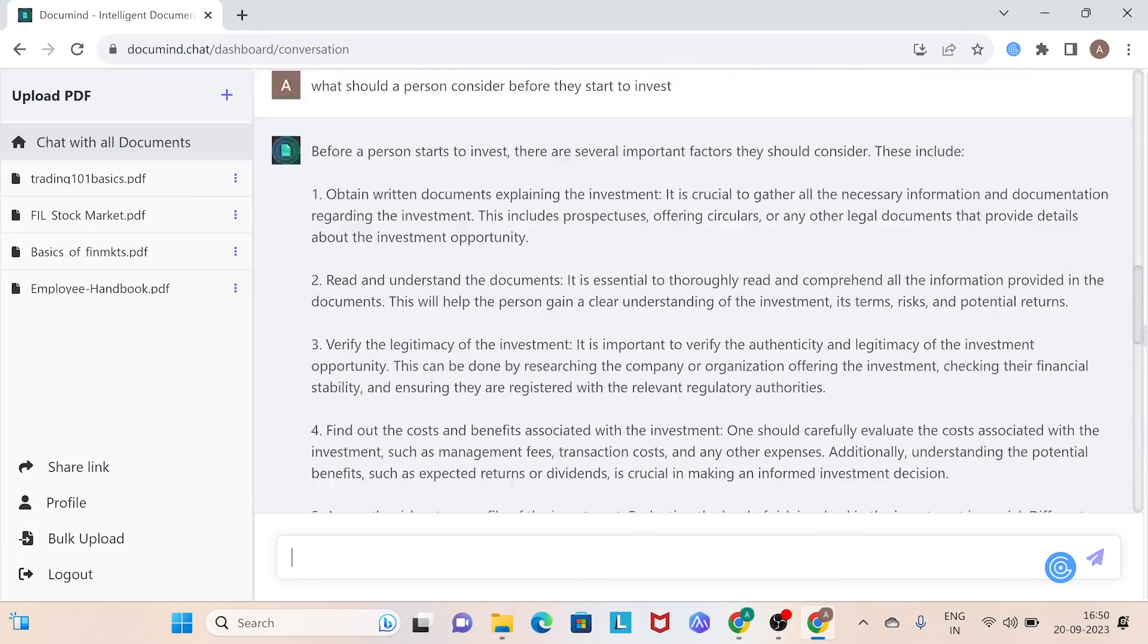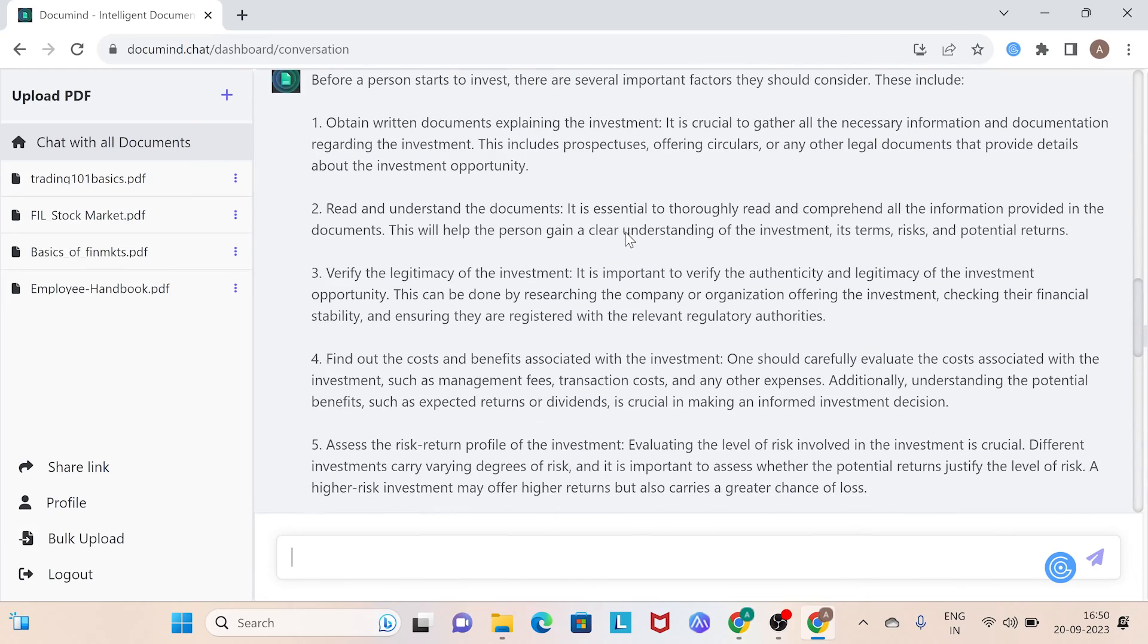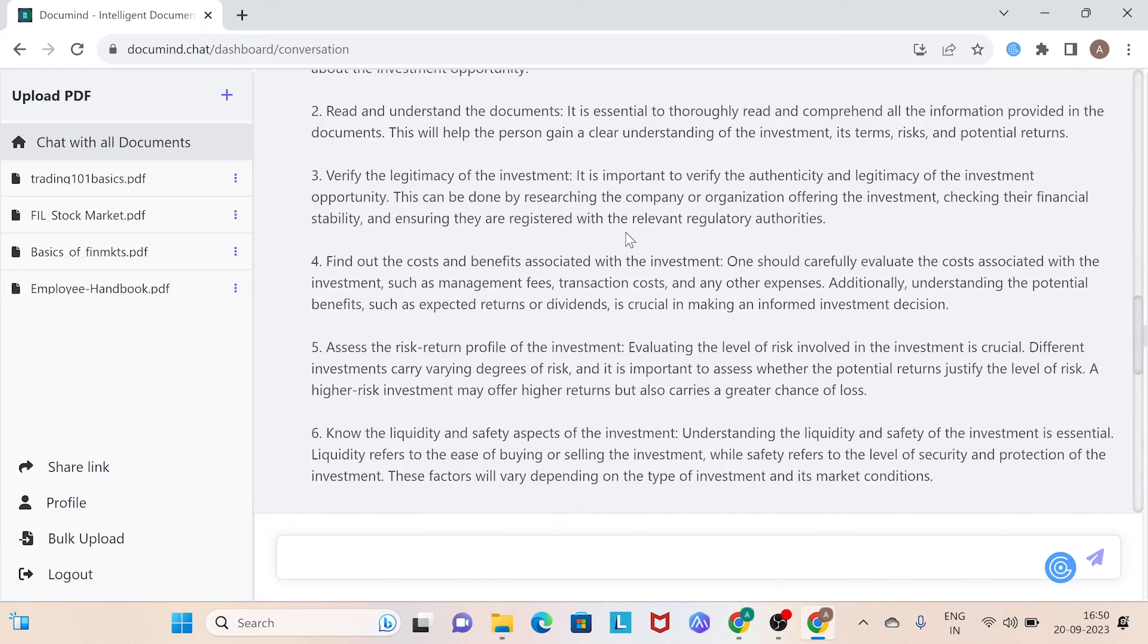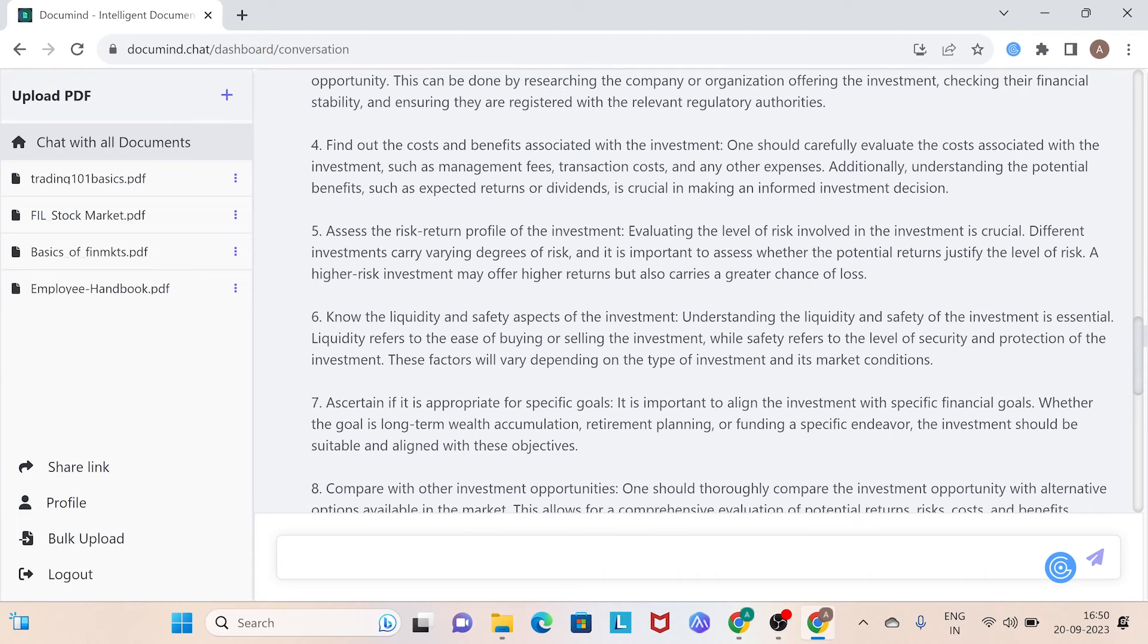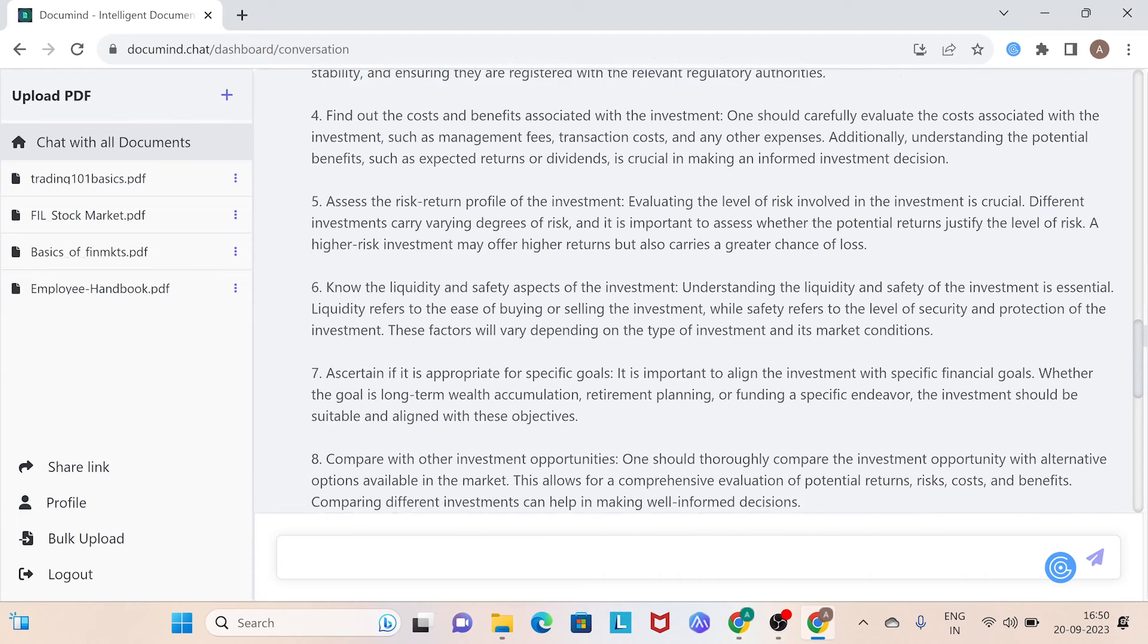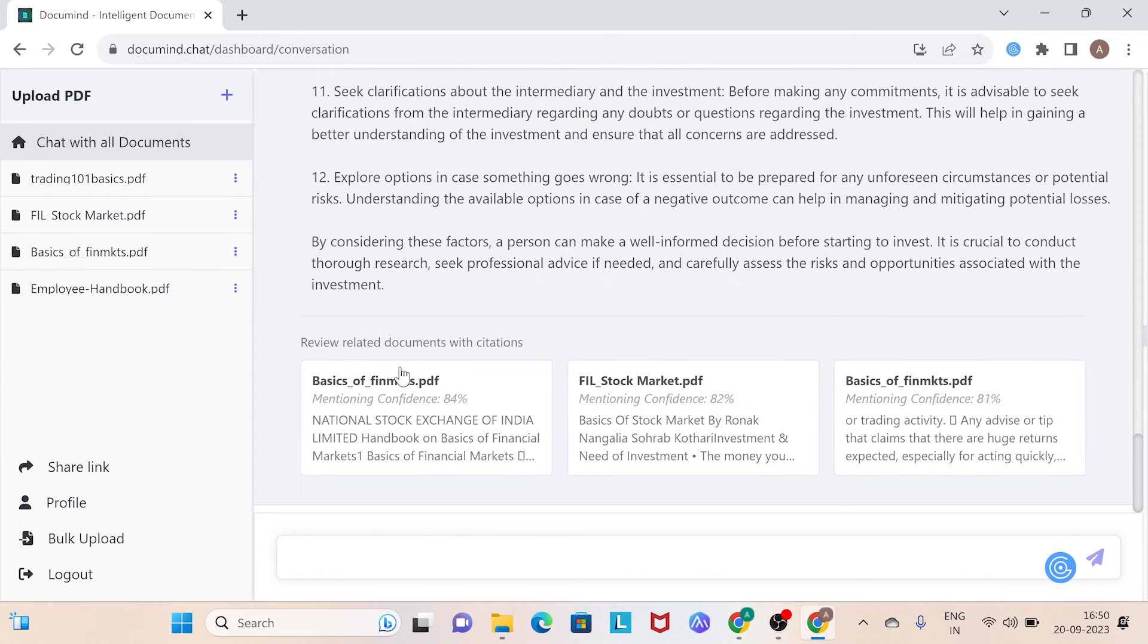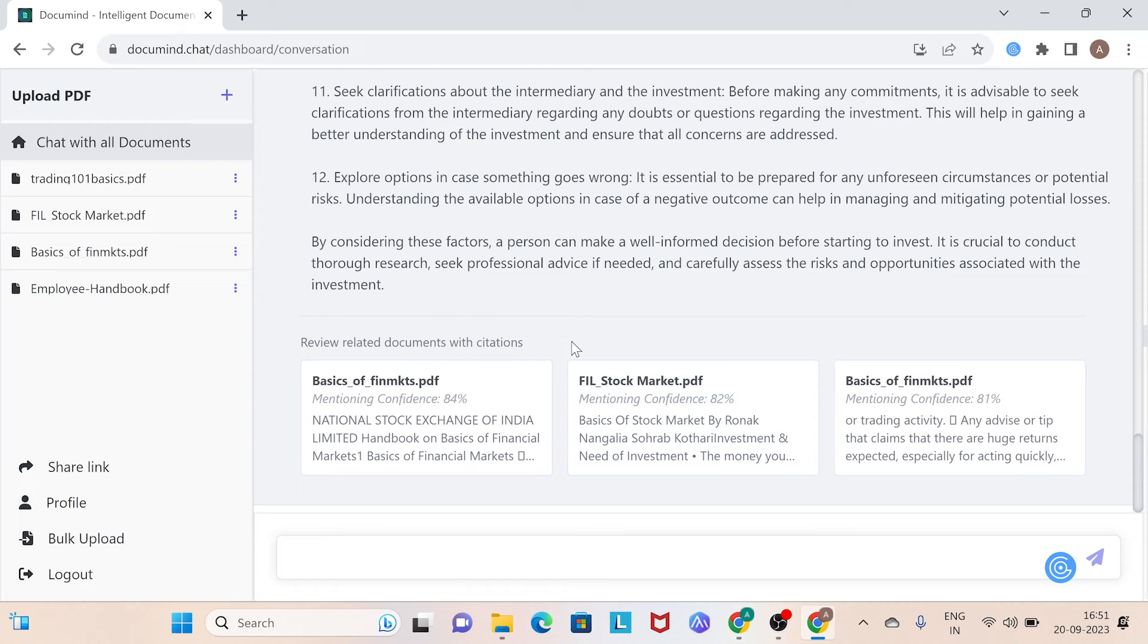And just like earlier, DocuMind provides a concise result and specifies the document it referenced to generate the answer. This is going to be really useful for writing a last minute blog.